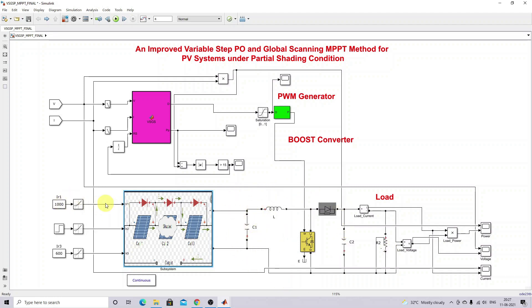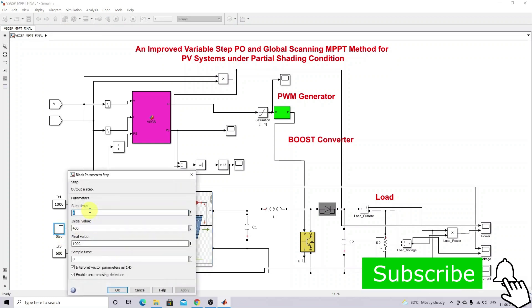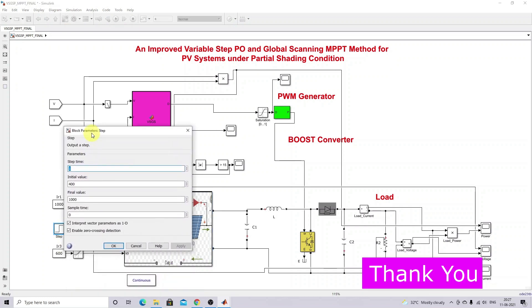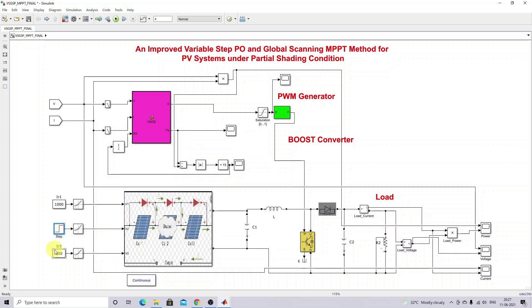For each panel we provide the following: the first panel sees 1000 watts per meter square. For the second panel, a variable step change in irradiation is provided - initially maintained at 400, then changed to 100. The third panel sees 600 watts per meter square. This is the Variable Step and Global Scanning MPPT algorithm setup.